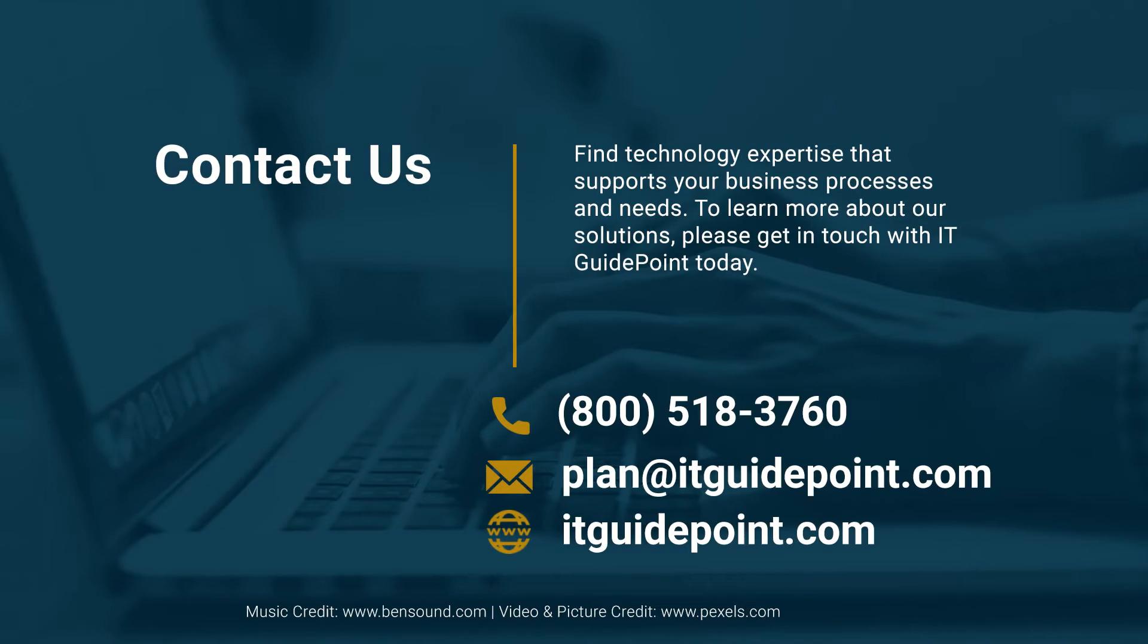IT GuidePoint is your guide to information technology success. Get your ERP project back on track with IT GuidePoint. Contact us at itguidepoint.com.